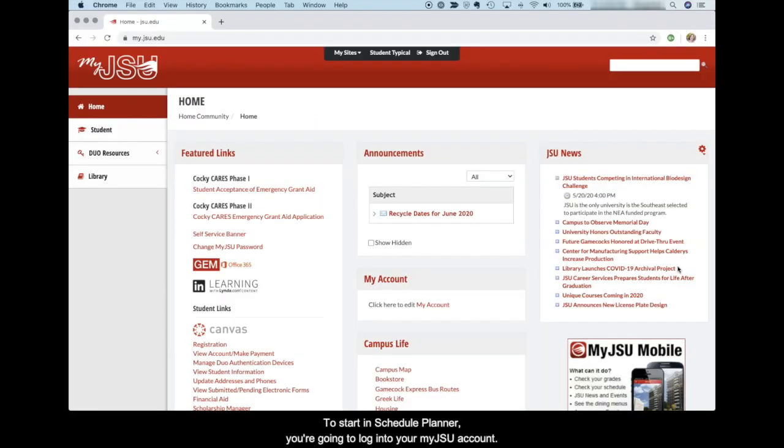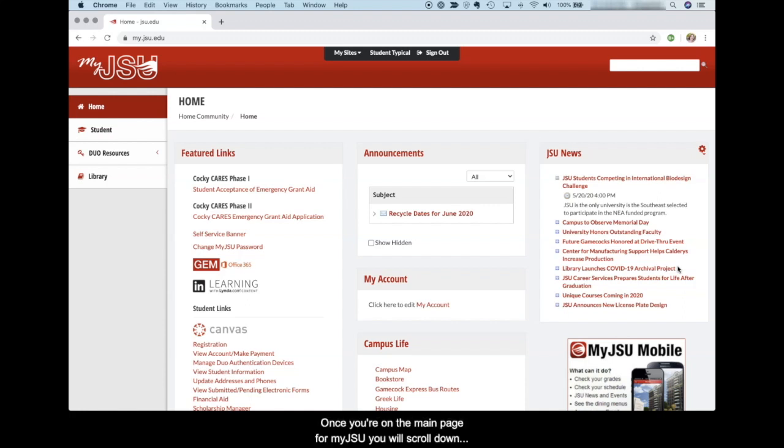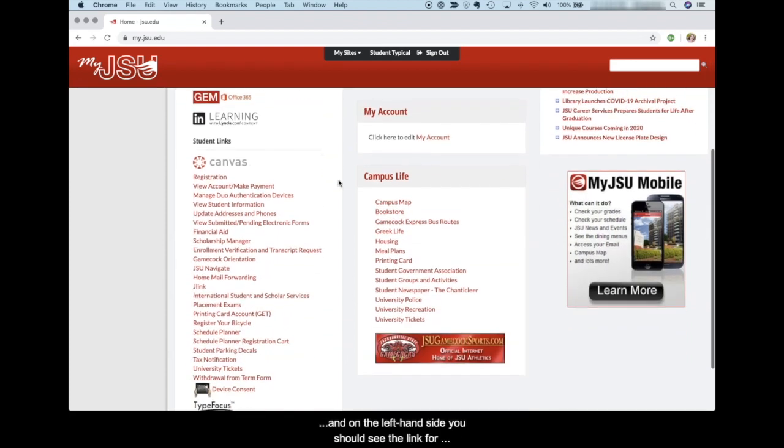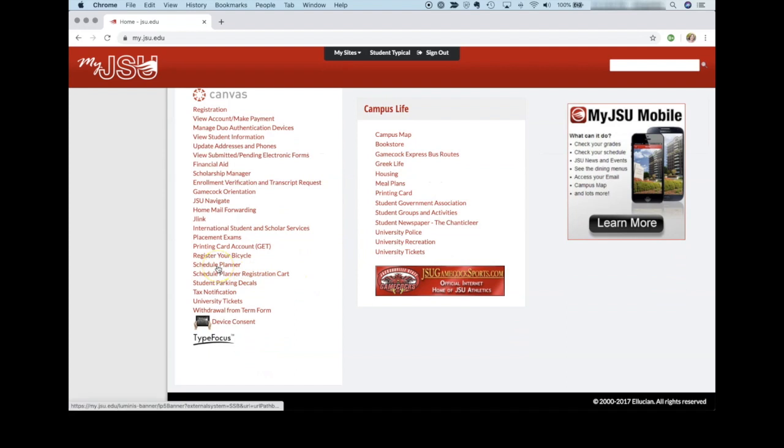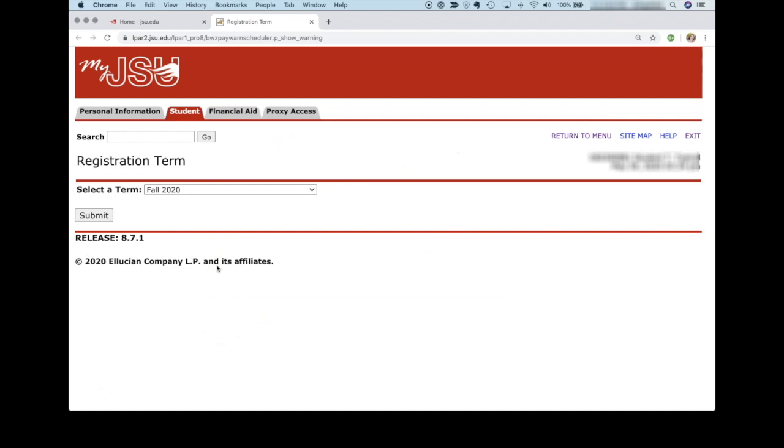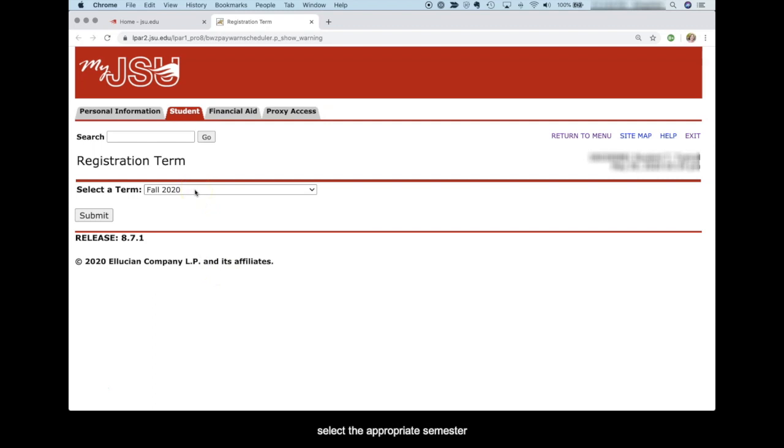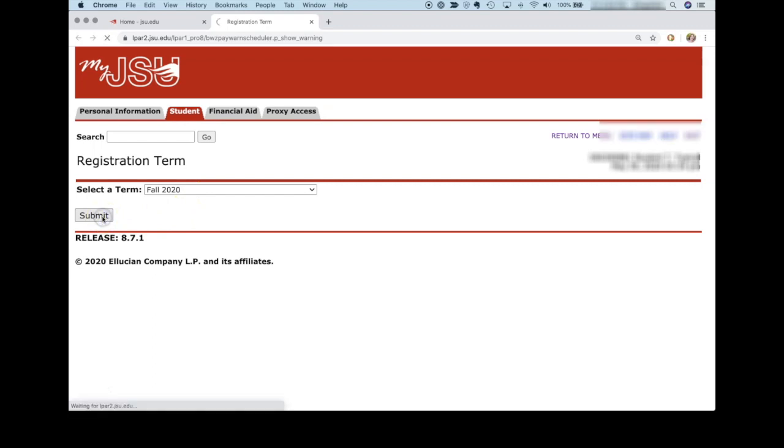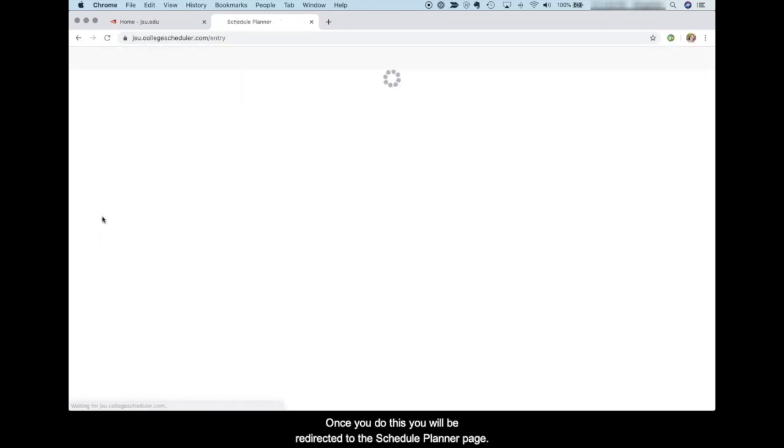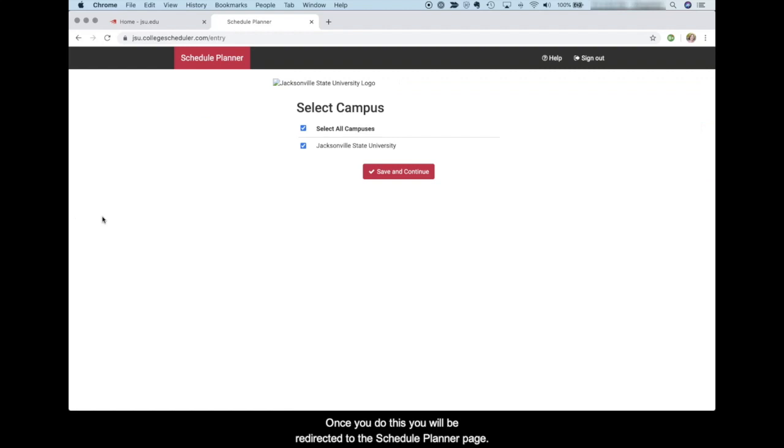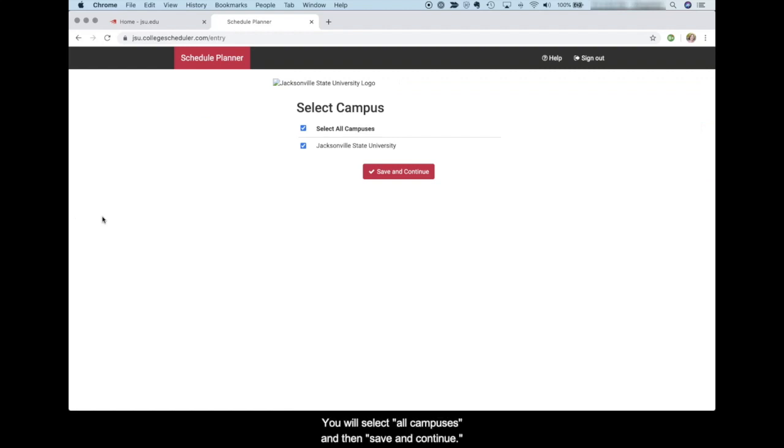To start in Schedule Planner, you're going to log into your MyJSU account. Once you are on the main page for MyJSU, you will scroll down and on the left hand side you should see the link for Schedule Planner. Click the link. We are going to be registering for the fall of 2020, but you'll select the appropriate semester for you and then click submit. Once you do this, you will be redirected to the Schedule Planner page. You will select all campuses and then save and continue.